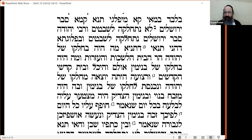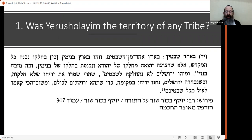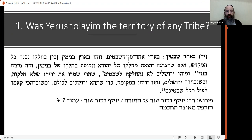So if Yerushalayim was not divided among all the tribes, Tosafos in Zevachim asks: the missing corner of the Mizbeach seems to be unanimously accepted, yet there was a machlokes — so if the territorial reason wasn't the cause, why then was the corner of the Mizbeach missing?